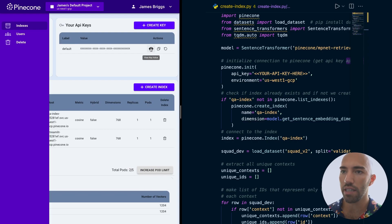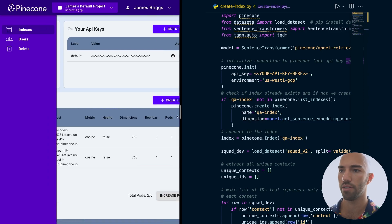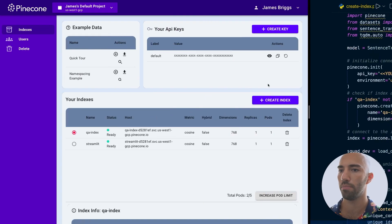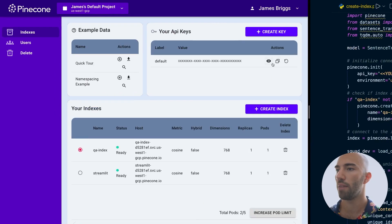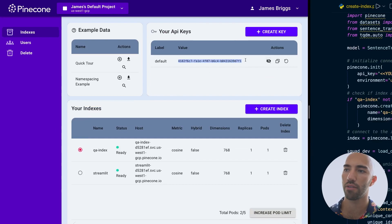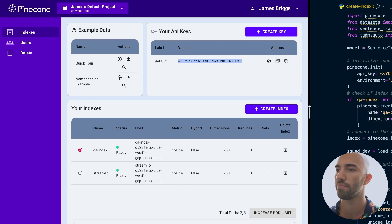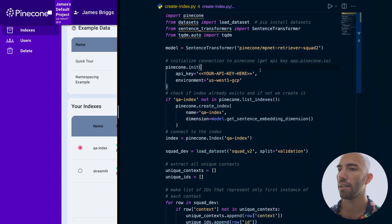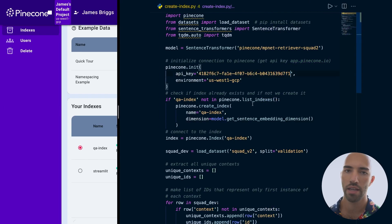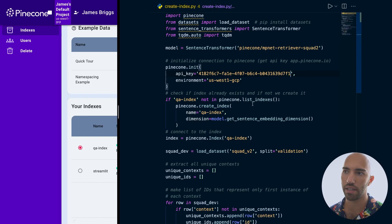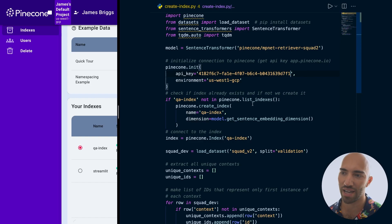I'll zoom in a bit so we can see the key. We can see the value there and just copy it. Then I'm going to paste it in here. This script — by the way, I will leave a link to it in the description so you can just download it instead of writing it all out.